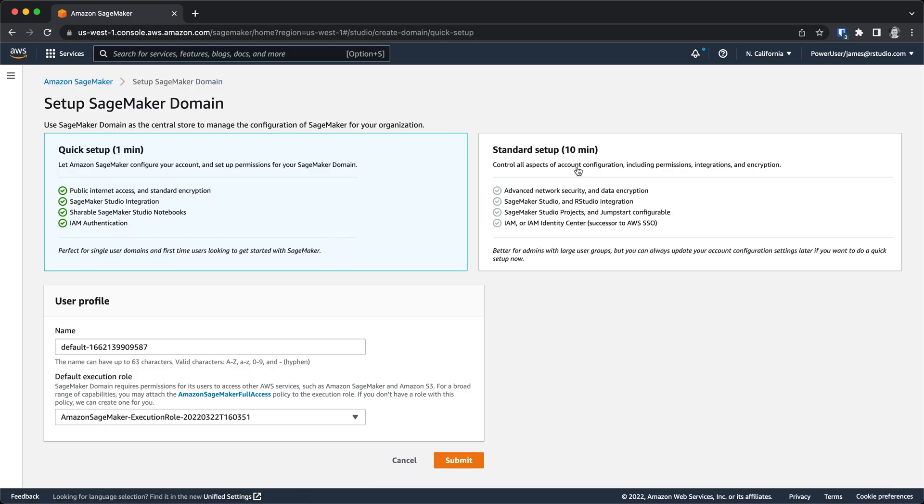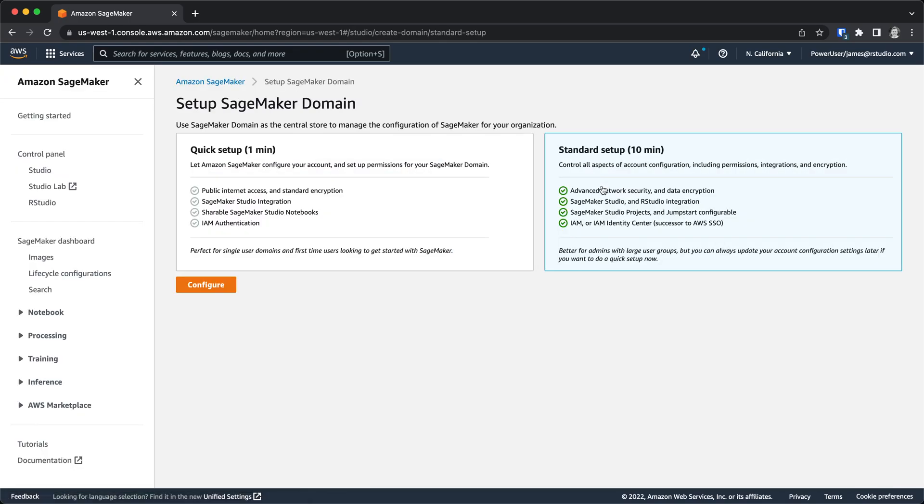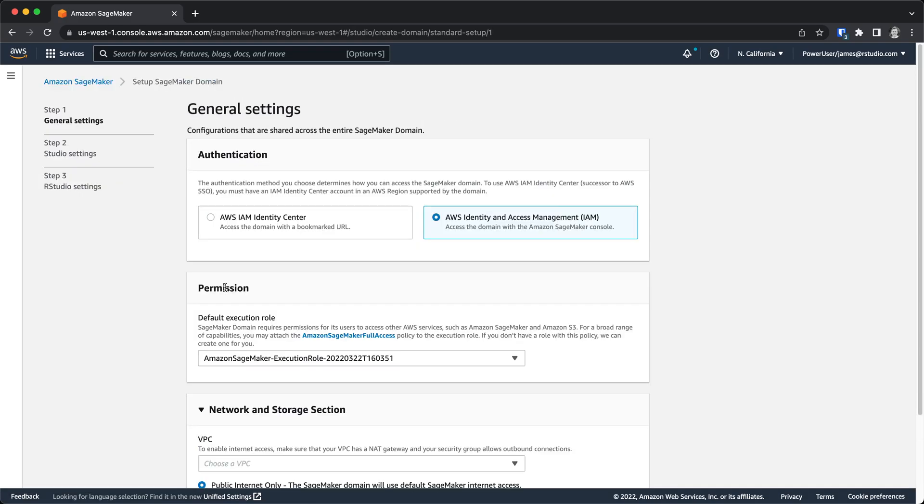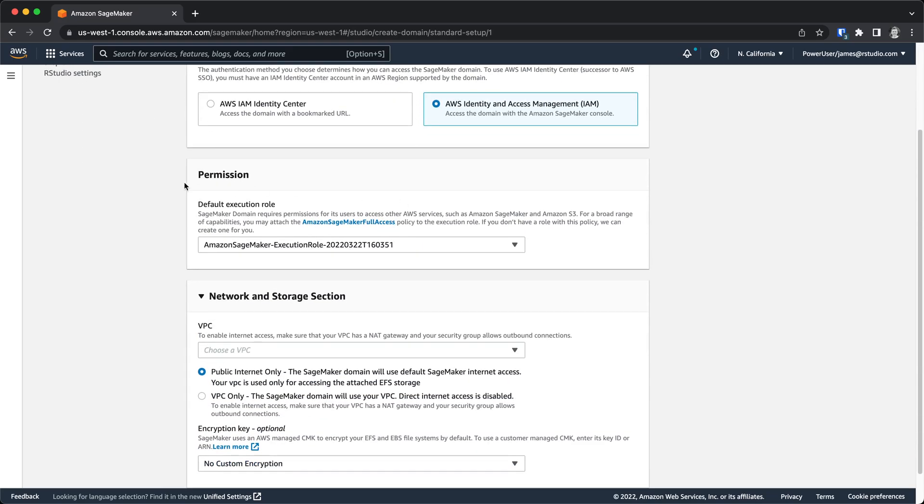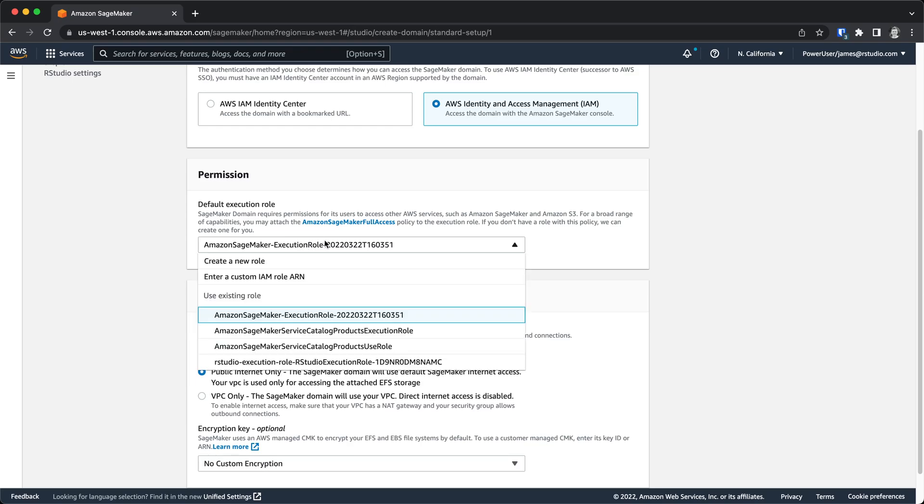I'm going to choose Standard Setup here because I want to adjust a few things specifically related to the RStudio Workbench setup. Here I can choose which authentication mechanism I want to use, set up a default execution role. There's one that can be created for you if you need to create an execution role in here.